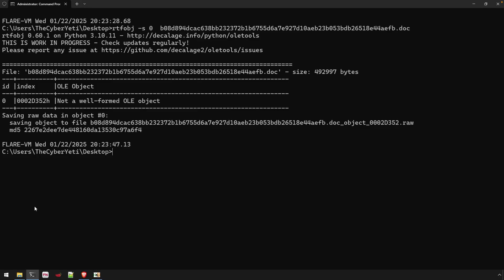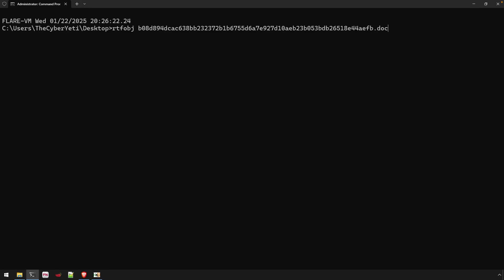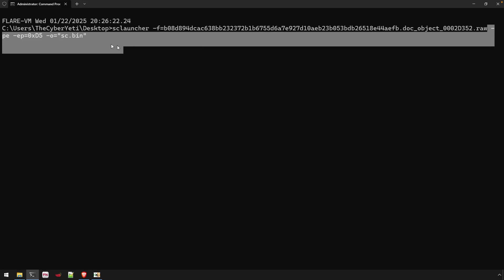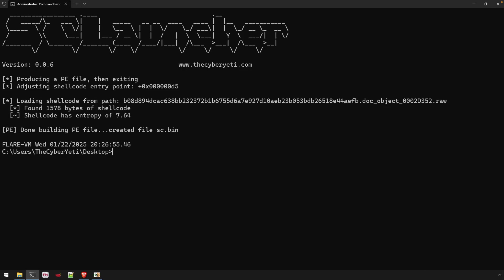So what we can do now is we can use a shellcode launcher. There's our input blob. At least we know it contains our shellcode, what we suspect to be shellcode. The dash PE will then tell shellcode launcher to take that input file and wrap it in a PE, the entry point. So we can define the entry point now, because with the PE file, that'll become the address of entry. So when we hand it off to IDA, IDA knows where to begin disassembly. Then we will define the output file name. I'll just call that sc.bin. We'll run this command.